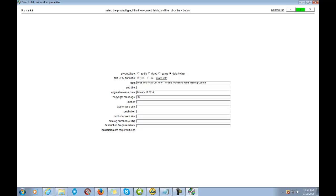Basically what we're doing in this part is just filling in the blanks — just follow the steps and give it the information it asks for. The author of this is Kelly Cole.